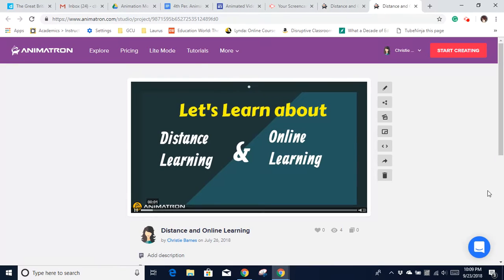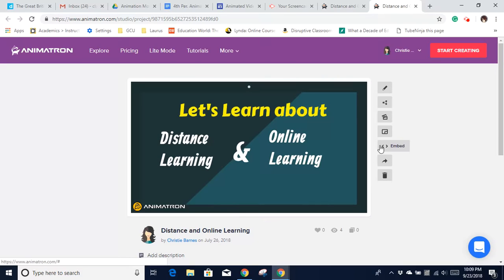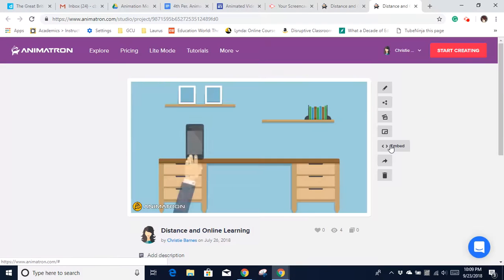When you get that, it takes you to a preview screen. Down the right-hand side, you want to find this icon called Embed. Go ahead and click Embed.